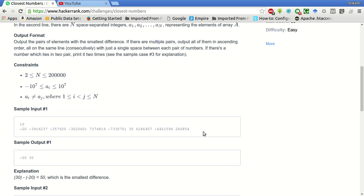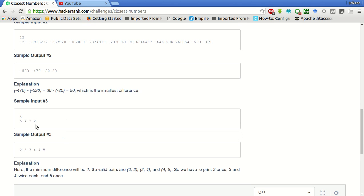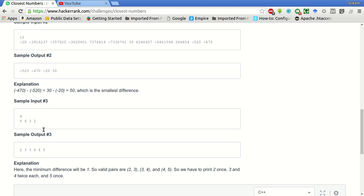This will reduce the number of operations because after sorting, say this example, there are four elements. So after sorting this, this will become 2, 3, 4, 5. Now the absolute difference between 2 and 3 is 1, and between 2 and 4 is 2. So this pair cannot be in the answer itself. So no need to find the absolute difference between 2 and 4 and 2 and 5. We have to find only between the consecutive pairs.